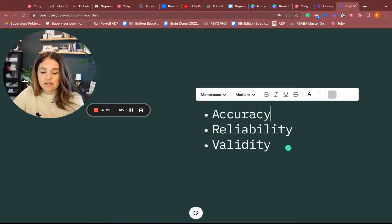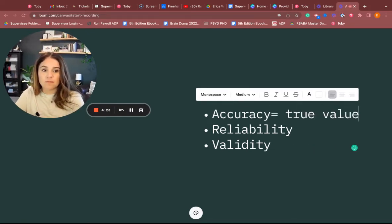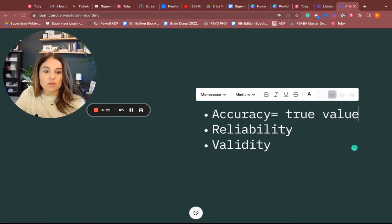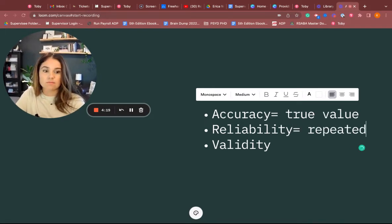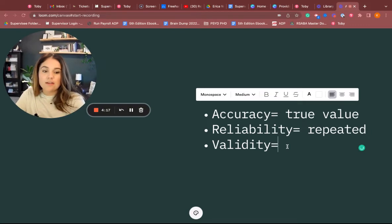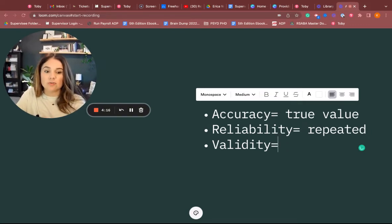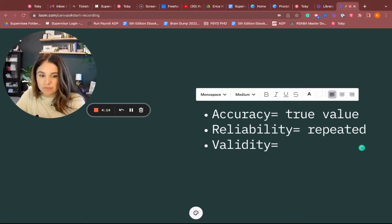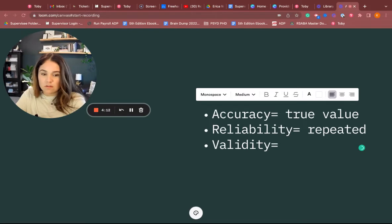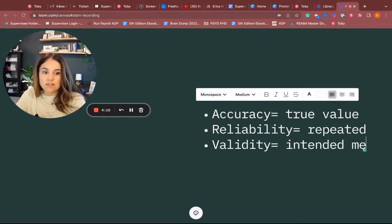Accuracy is true value, reliability is repeatability, and validity is are we measuring what we intended to measure - the intended measure.